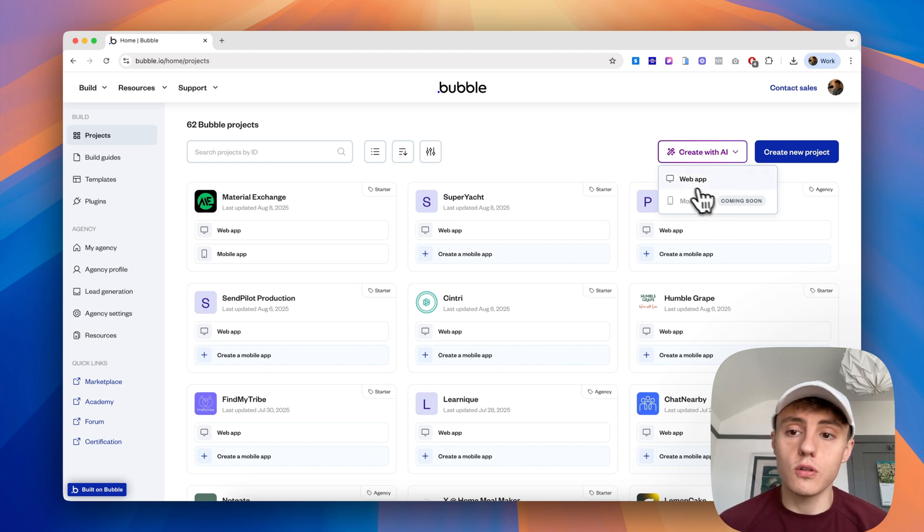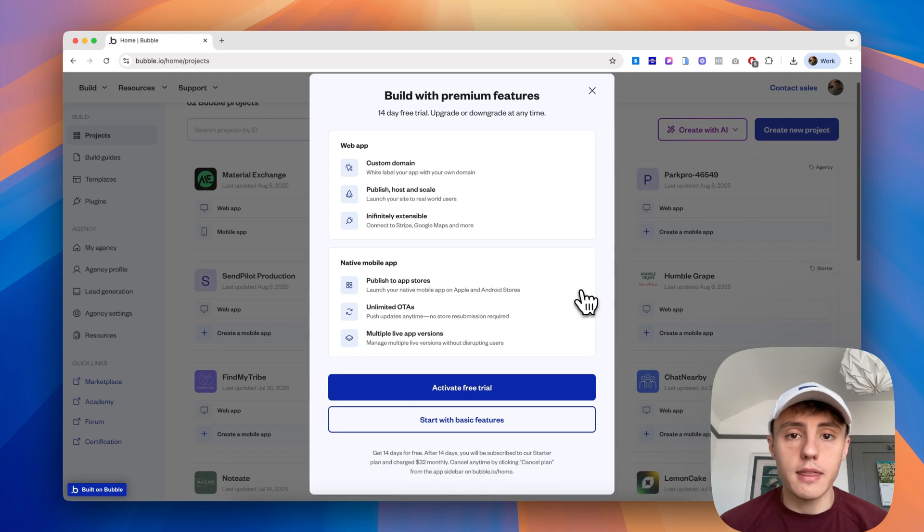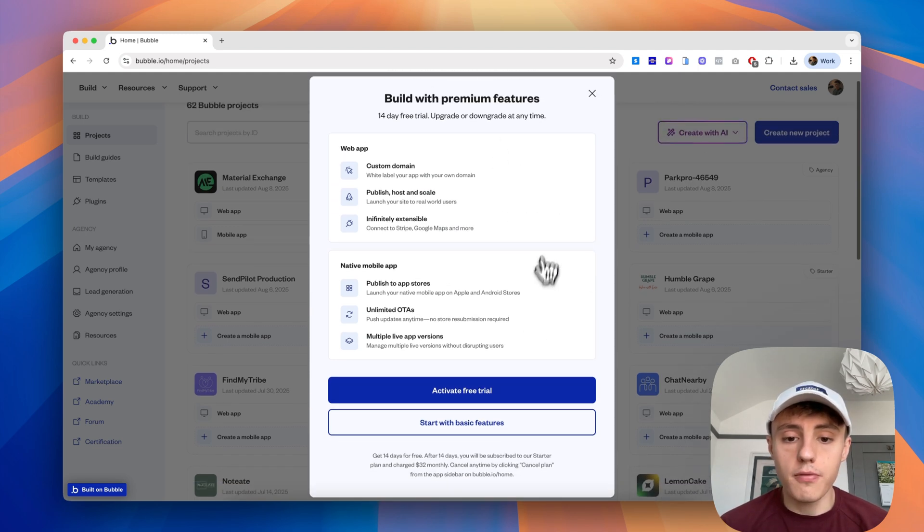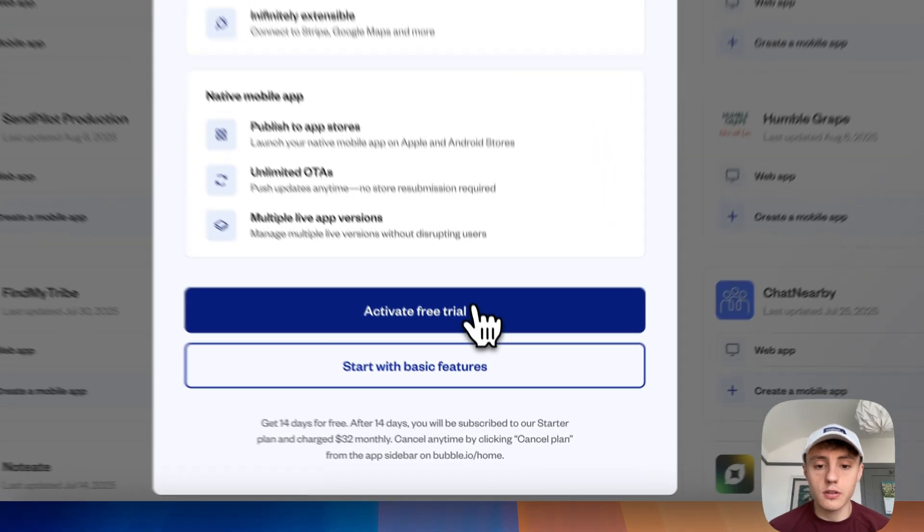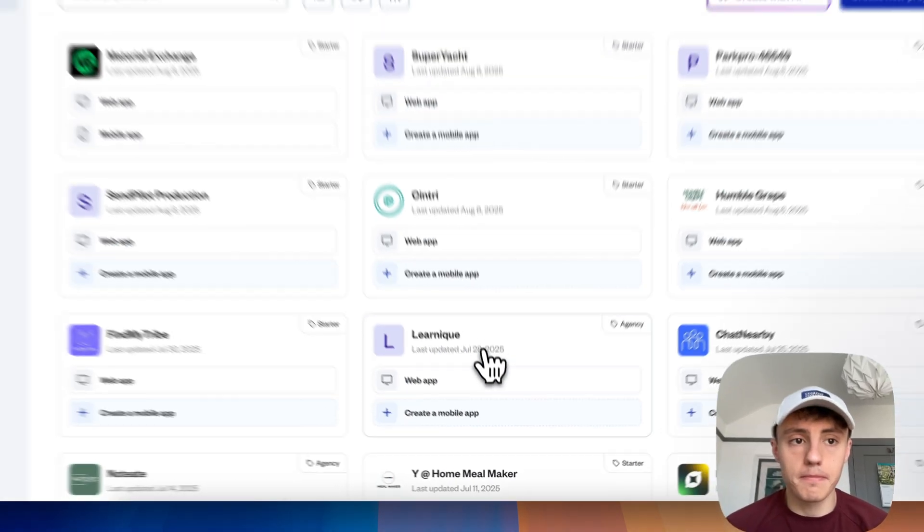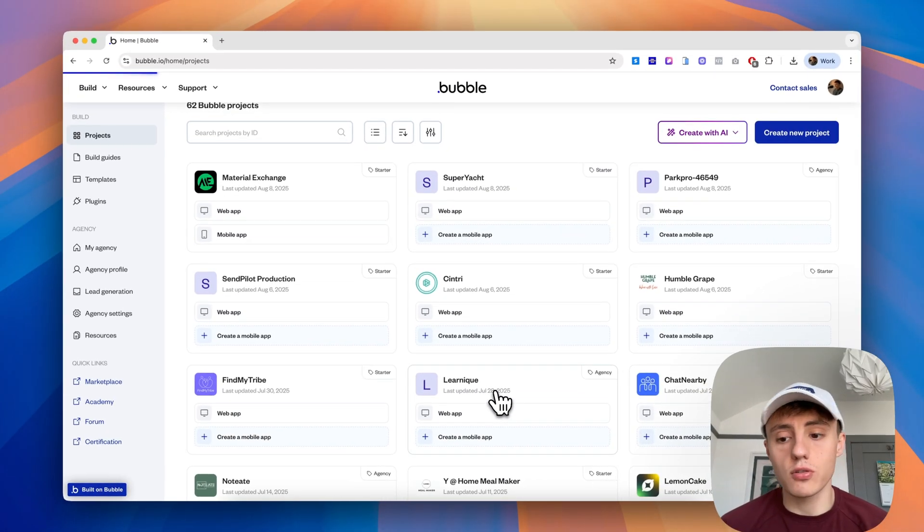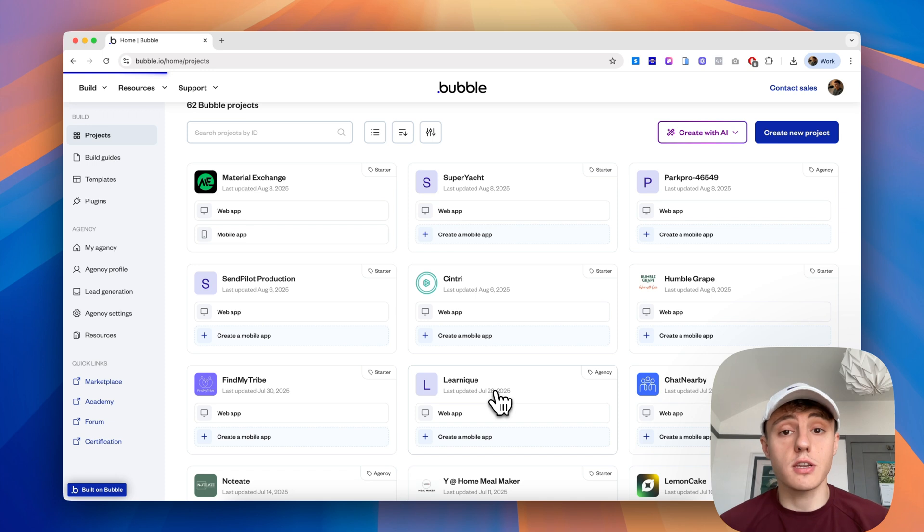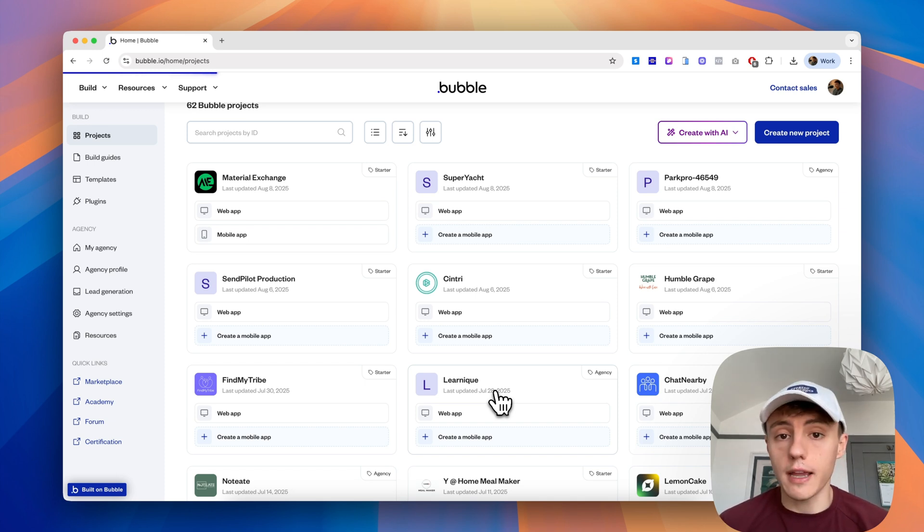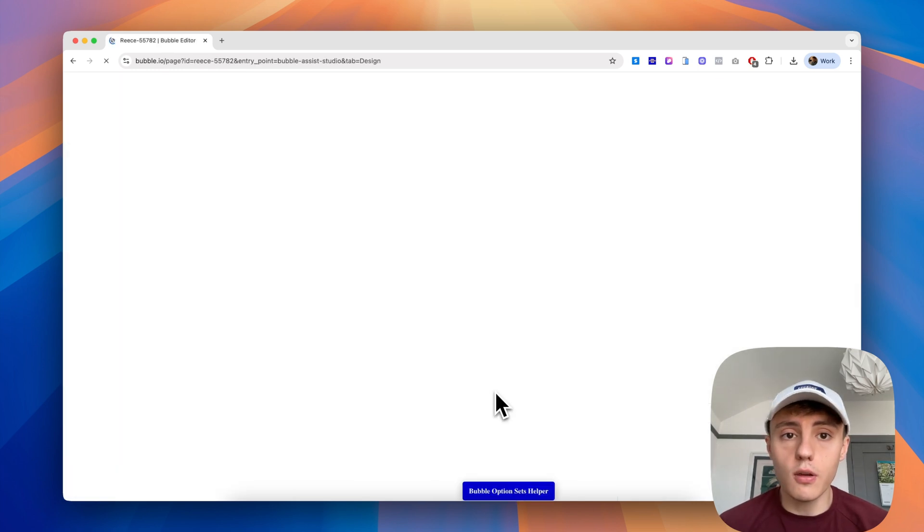Then we get prompted to choose a plan, but for now we can just activate the free trial for the project. Just make sure if you have no intention of actually using it, you cancel that free trial if you have a credit card linked to your Bubble account, otherwise it will charge you at the end of that trial.